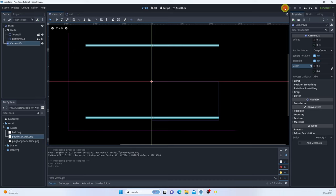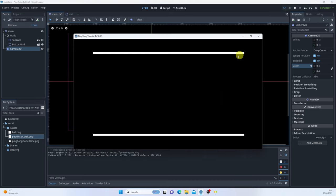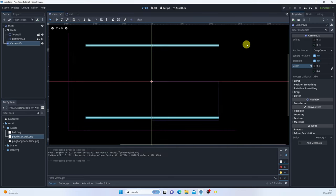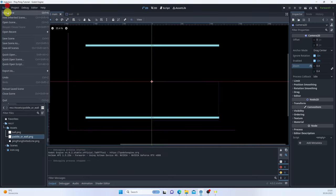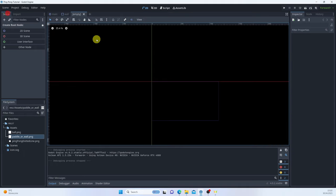To control the visible area, I'll add a Camera2D and set its zoom to 0.4. You can see the camera bounds represented by the purple lines. Running the game now shows the full game area rendering correctly.